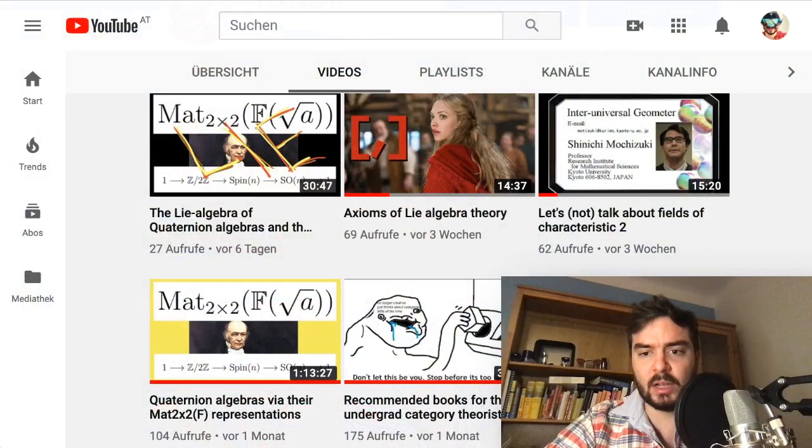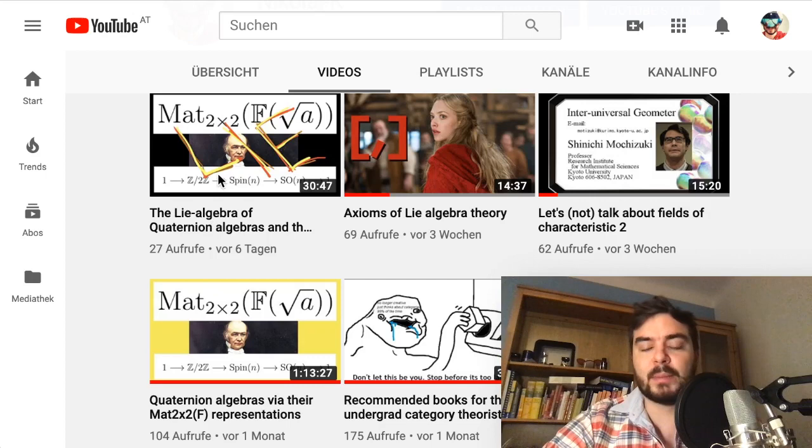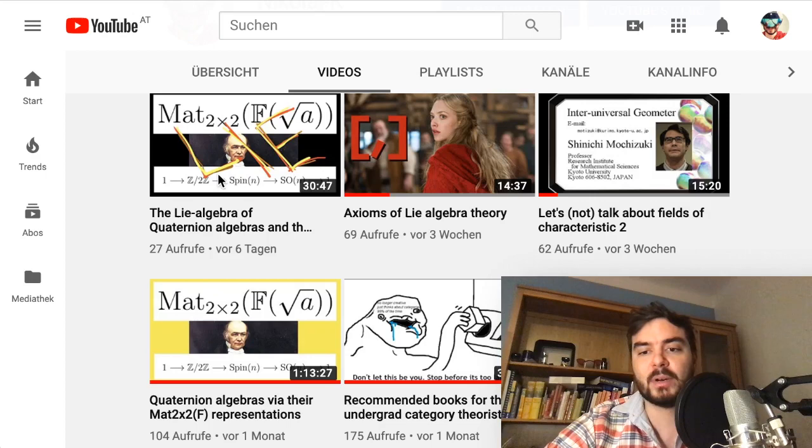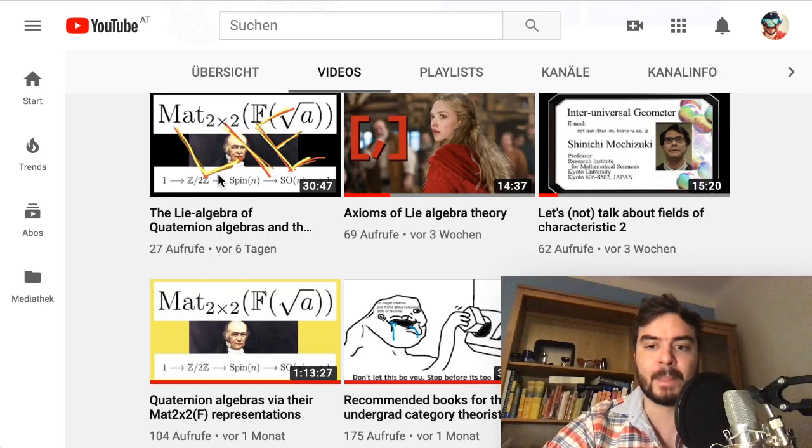I'm going to assume you have an idea about the cross product and the matrix representation of the cross product — these kinds of things. I'll show some related Wikipedia pictures in a moment.